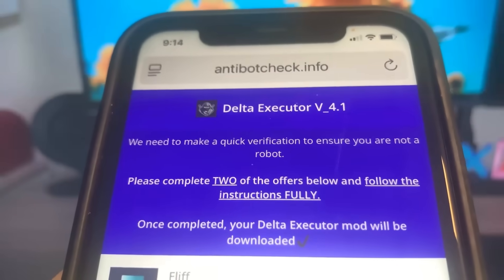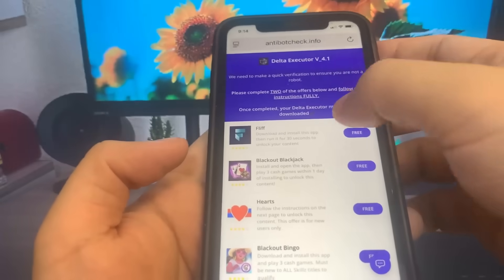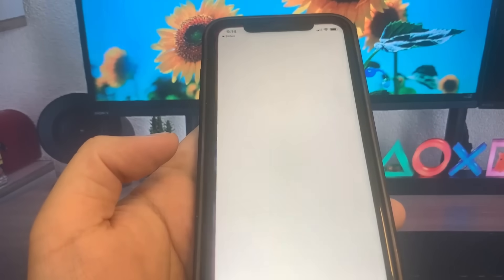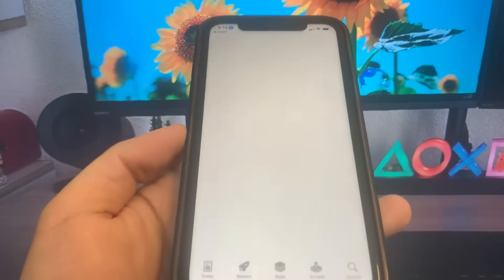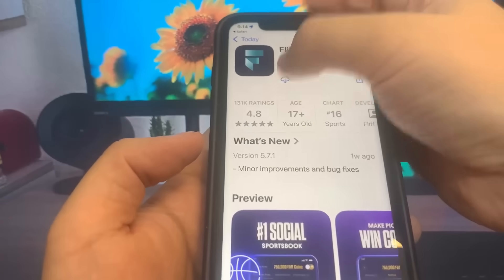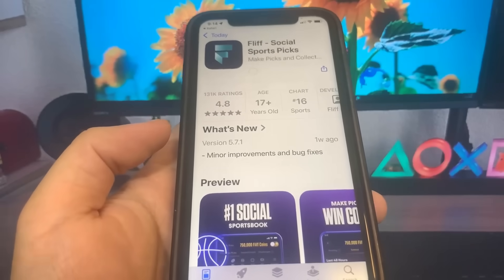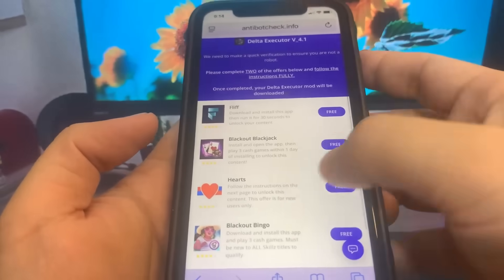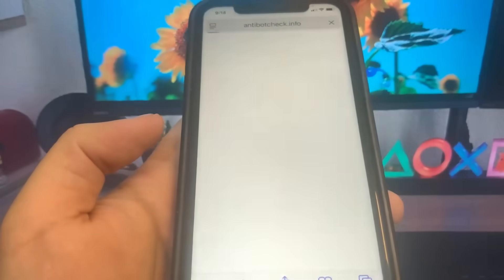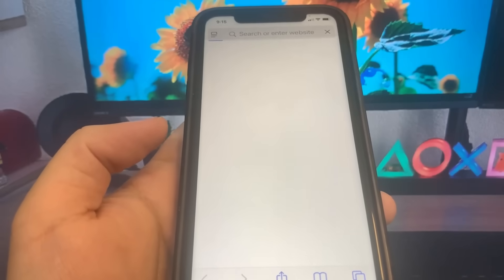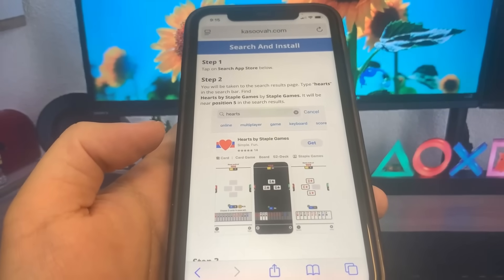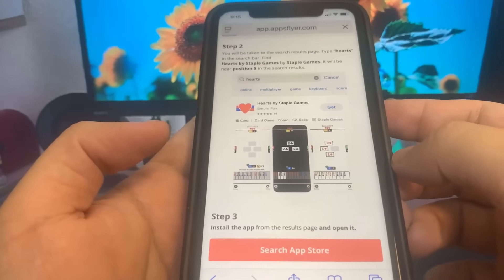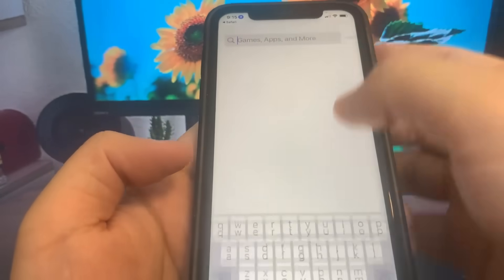Let's go ahead and download two of them. I'm going to do Flip first — it's going to bring me to the App Store, I'll go ahead and download it. While this is downloading, I'm going to go back on the list and download another app. You want to make sure you download at least two. For the second one I'm going to do the Hearts app — it's going to bring me to the App Store. This one is a 'search to install to earn,' which means I've got to search something up in the App Store to download it.